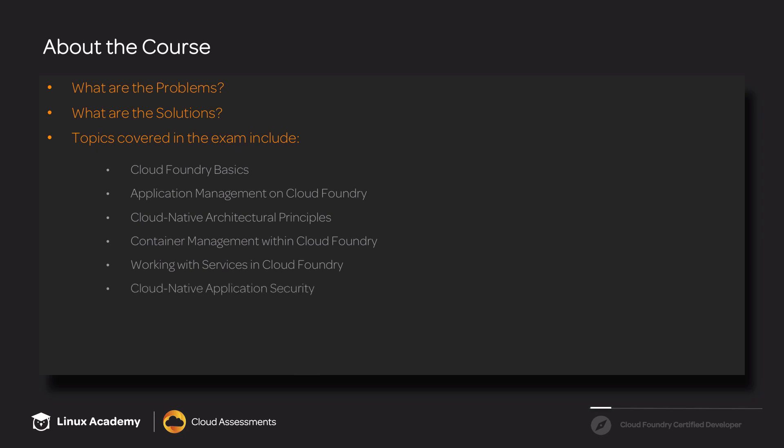In cloud-native application security, we'll be talking about container security, along with application security groups. This section, we'll be touching on topics such as logging, monitoring, and metrics, as well as how to troubleshoot a broken deploy and problems with routes.